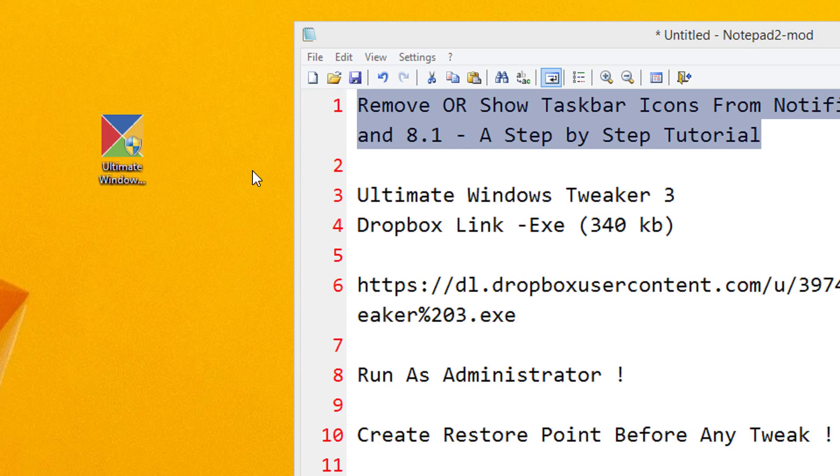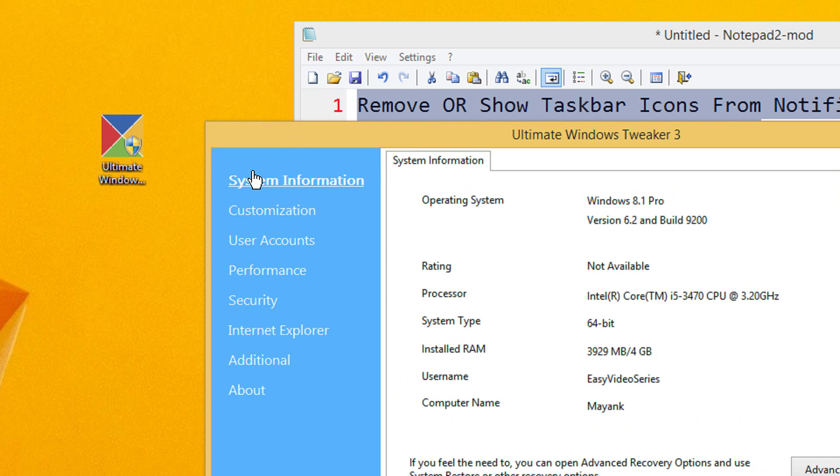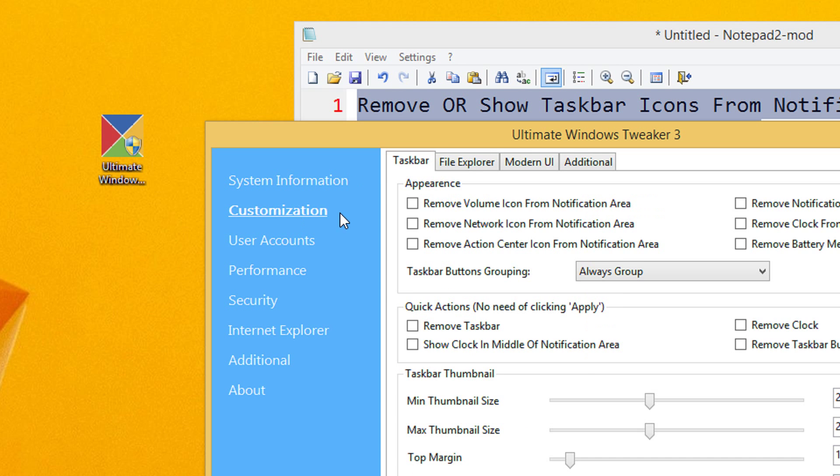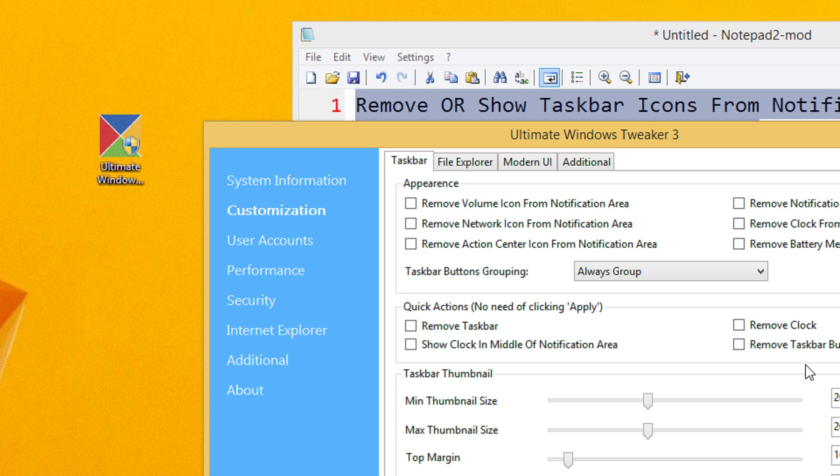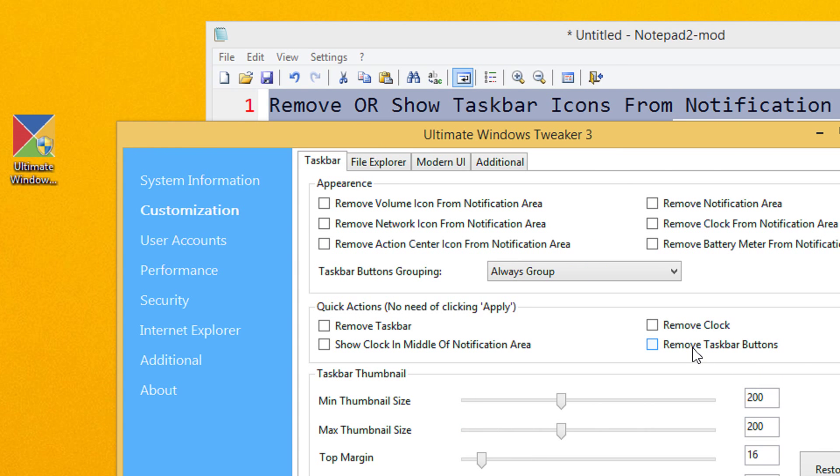It takes a while to open. Then under customization, you need to come to quick actions and click this.